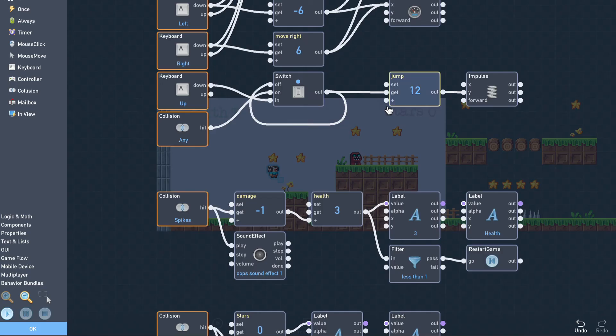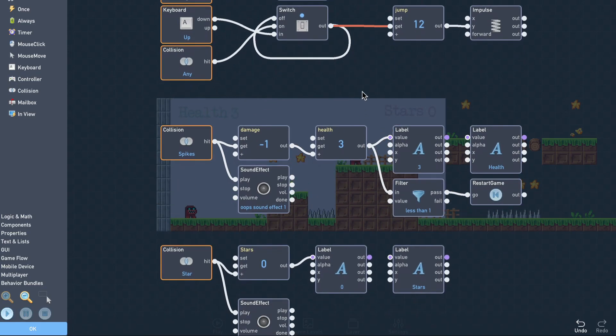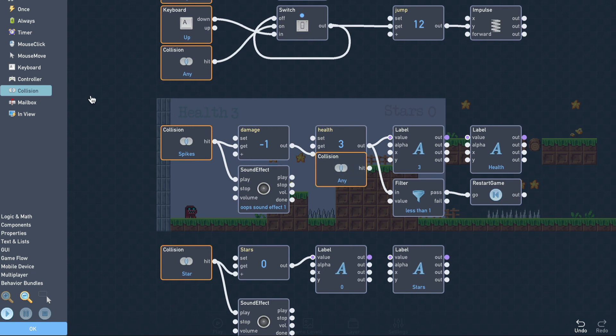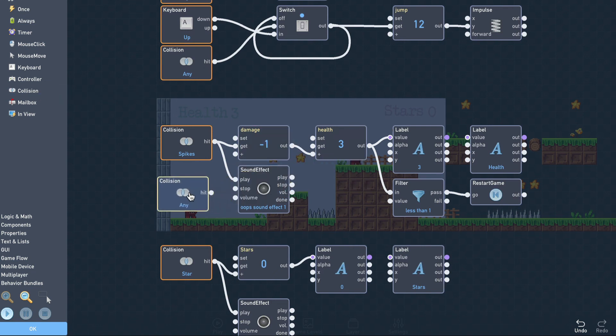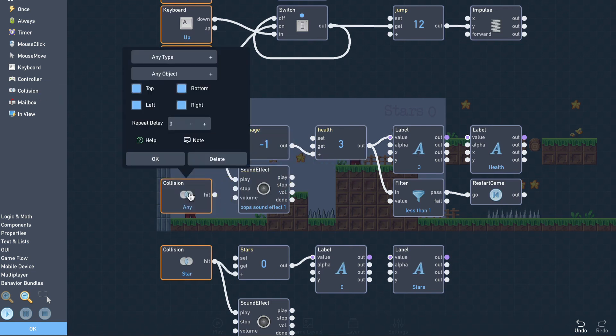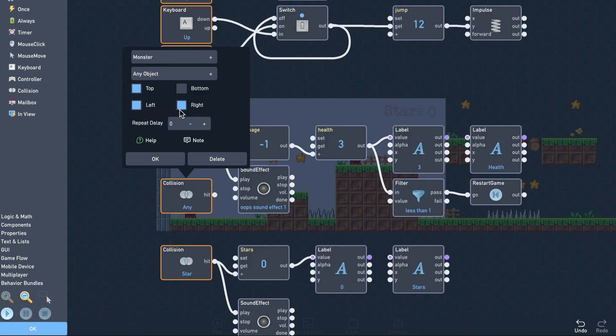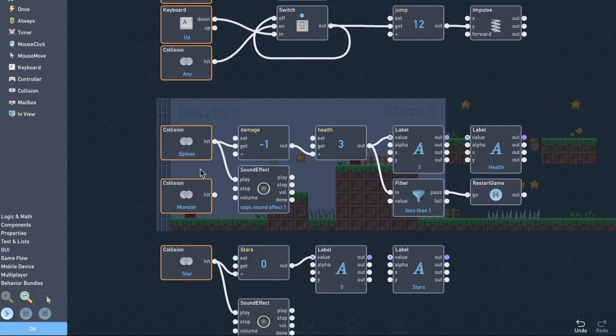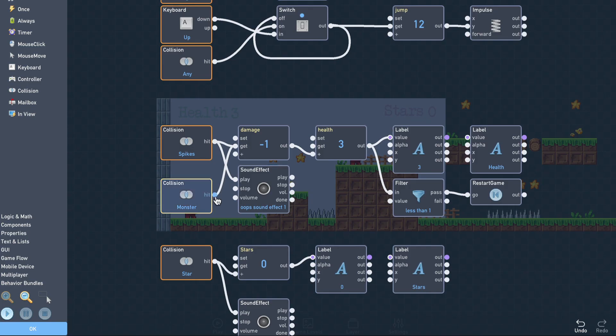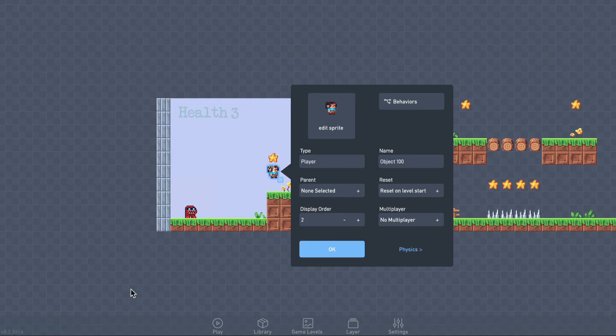Now to make the monsters damage the player, we'll add a collision trigger. Set it to monster and enable all the directions except bottom. Now if we connect that to the existing damage logic, the monster will damage us if we contact the monster anywhere other than with our feet.